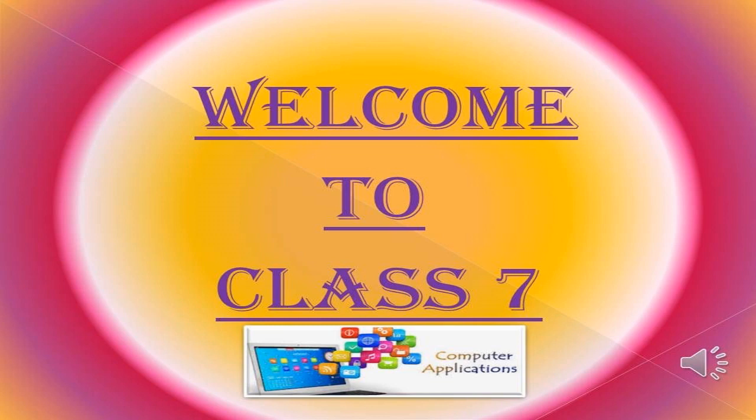Good morning students and welcome to class 7, session 2020. I hope you all are spending quality time in your home. Please stay safe and take good care of yourself.